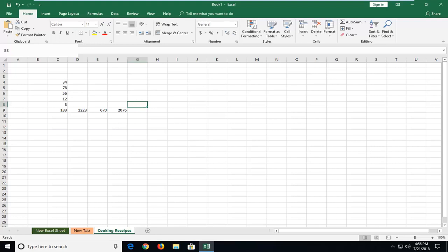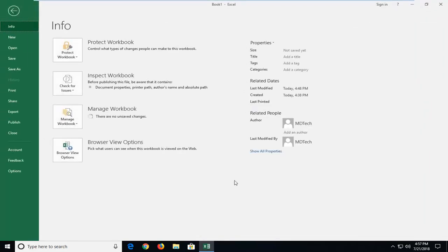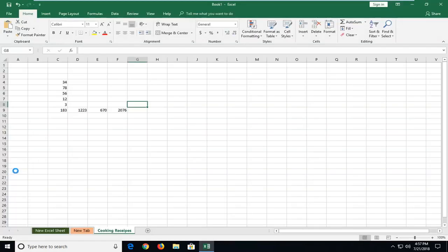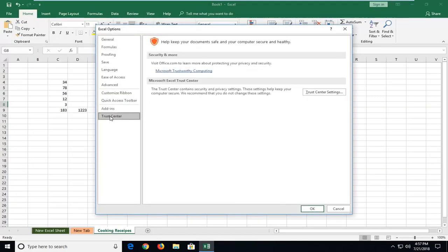We're going to jump into it by opening up the file tab at the top left corner of your screen. Now you want to go down and left click on options. And now you want to go ahead and left click on trust center, and then left click on trust center settings.